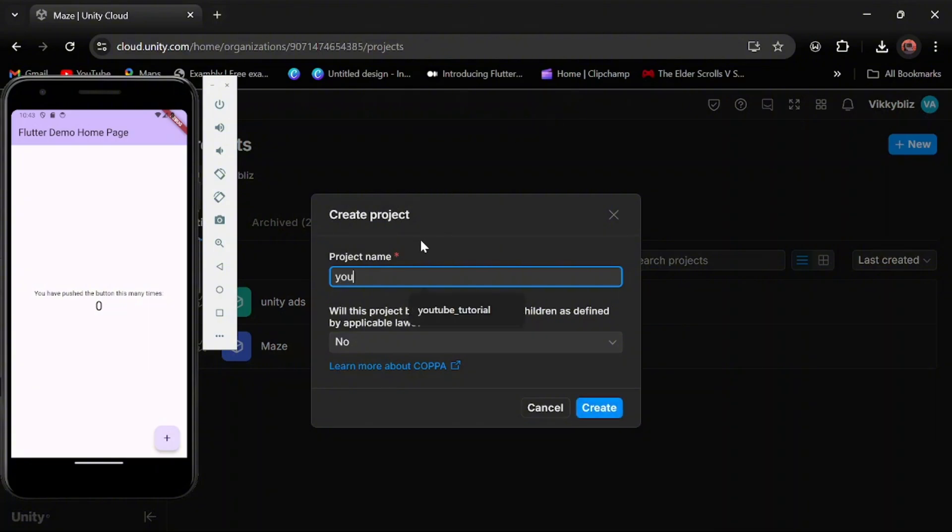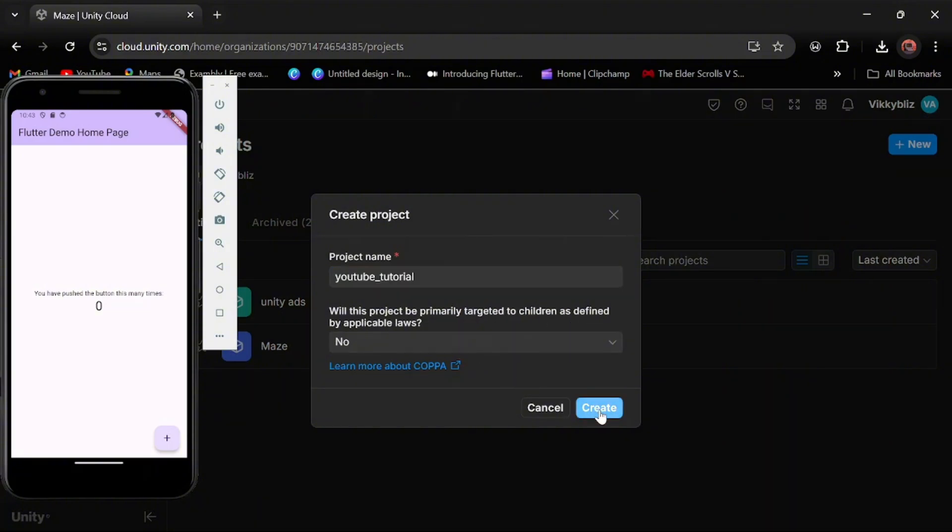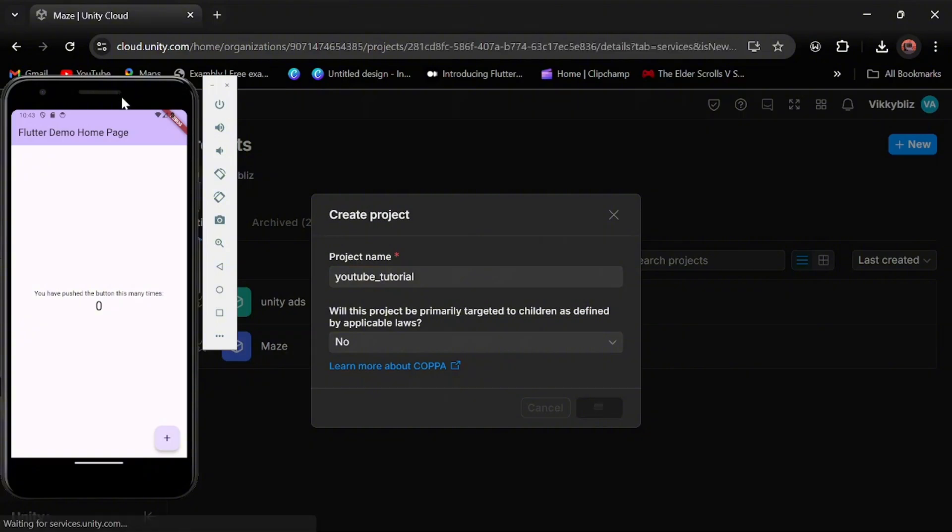Give it a name, so I'll be calling this YouTube Tutorial. Right here you see, is this project primarily targeted to children? It can be yes or no depending on the type of app you are making.